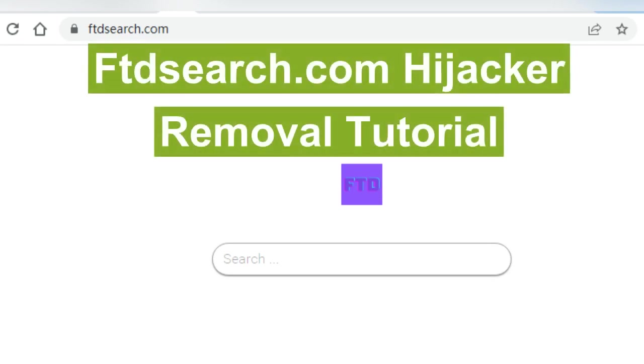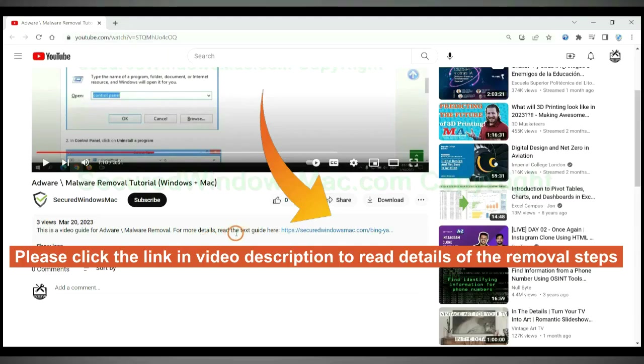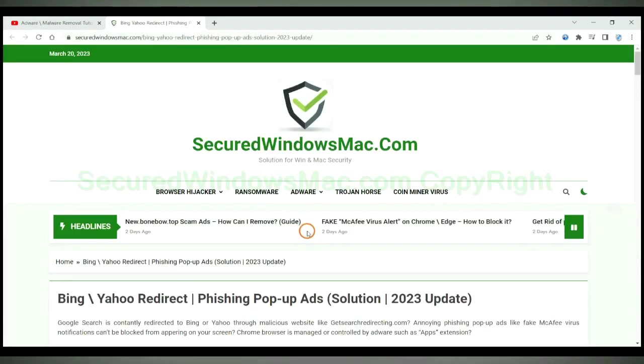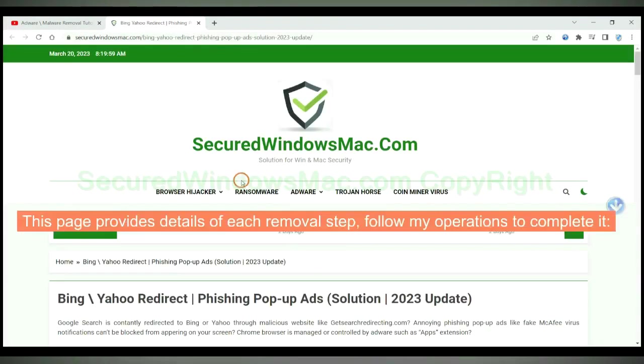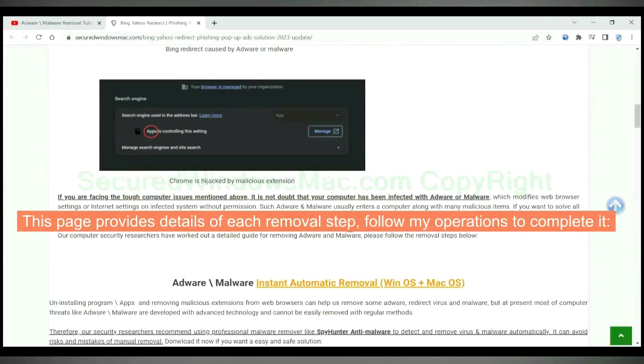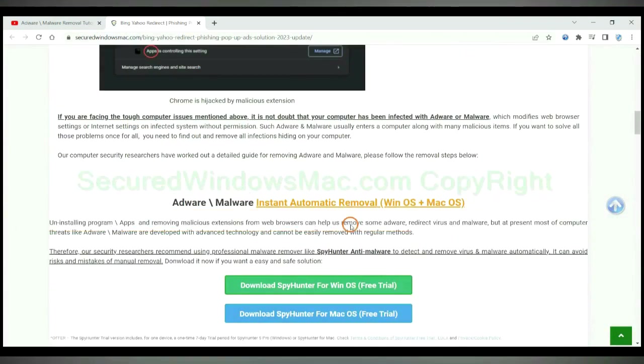This video will show you how to remove ftdsearch.com browser hijacker. Please click the link in video description to read details of the removal steps. This page provides details of each removal step. Follow my operations to complete it.